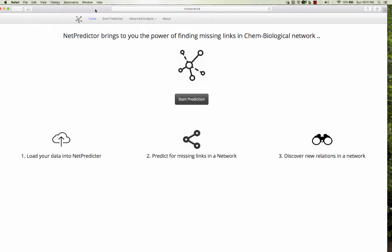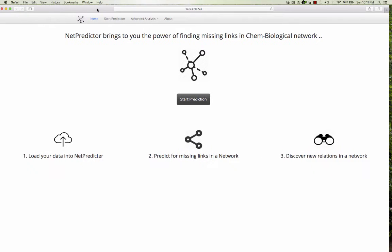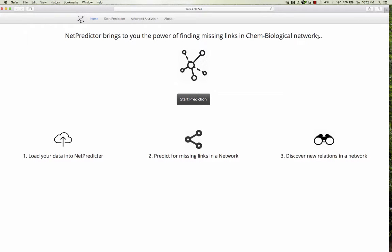Hi, I'm Abixil, the developer of the NetPredictor package. The NetPredictor package brings you the power of finding missing links in a chemobiological bipartite network, mainly drug target networks.